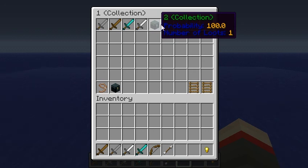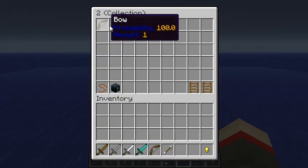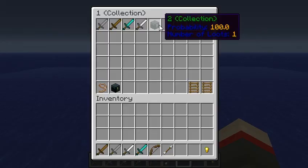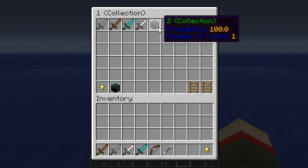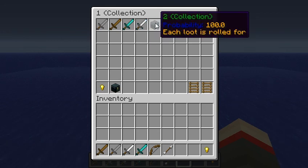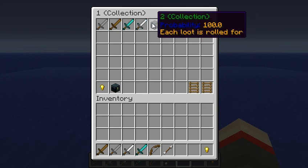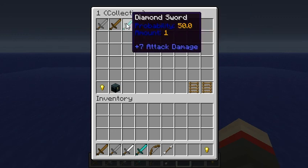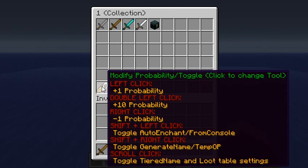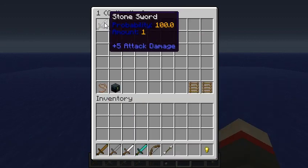Now you will either get one of these swords or the bow and arrow. Notice number of loots is set to one, so you'll only get one of these items. We want you to get each of those items, so we'll set each of the probabilities to 100, which they are. And change this amount to zero, which does 'each loot is rolled for.' We want to show that you can get just a sword or bow and arrow, so we're going to get rid of some of these other swords. Using the Navigate Move tool, you can scroll click to remove a loot — we'll scroll click that, and scroll click that.